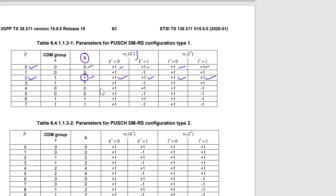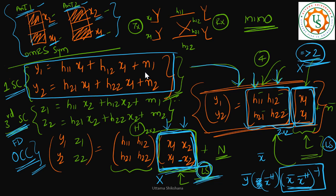According to the table, port 0 has OCC values +1, +1 across subcarriers. For port 1, the DMRS is allocated on the same subcarriers across both antennas, but the OCC ensures that on the first subcarrier it is multiplied by +1 whereas on the second subcarrier it is multiplied by −1. So X2 is multiplied by −1 on the second subcarrier, and +1 otherwise. Rearranging these equations, we get a 2×2 matrix Y equal to H times X.